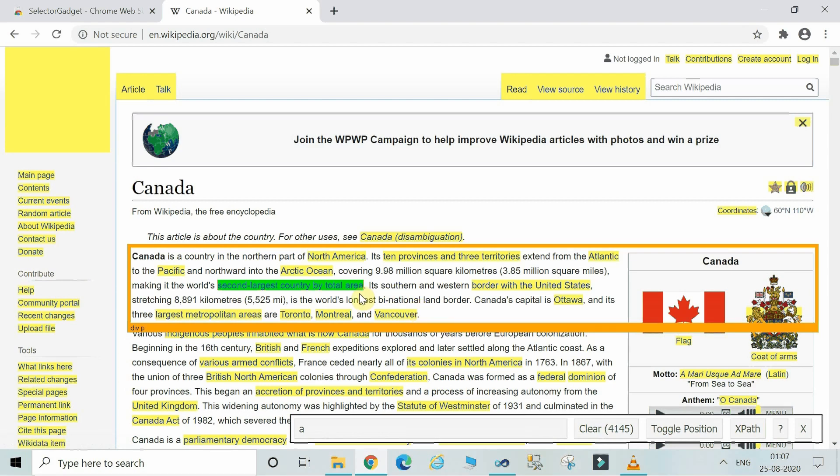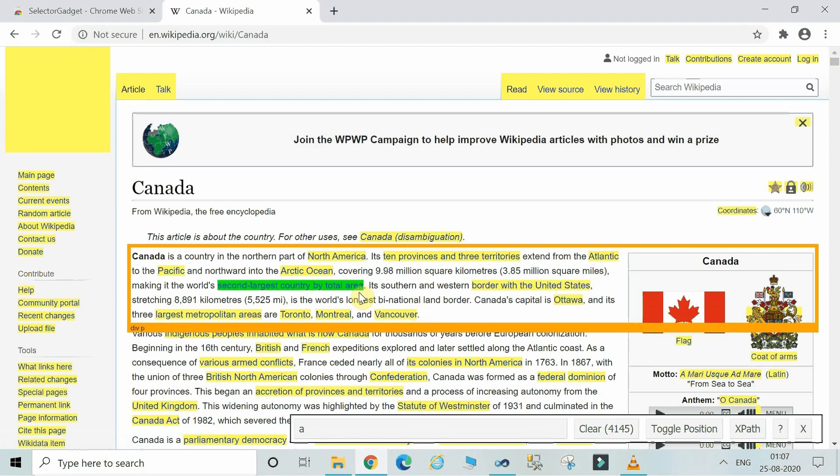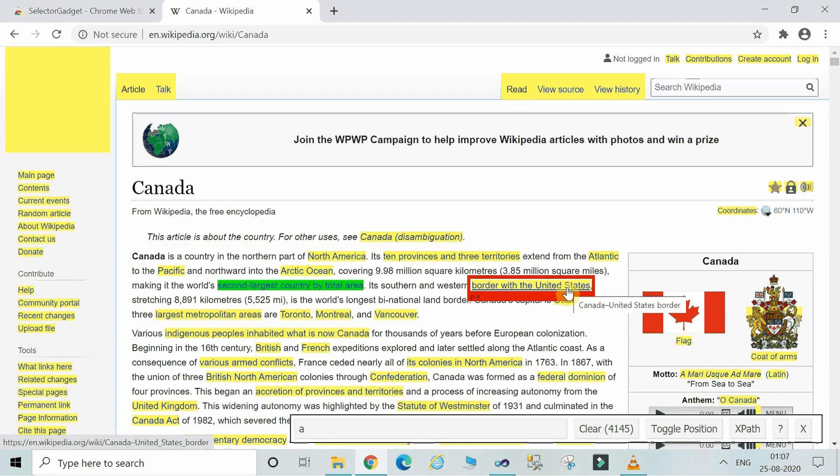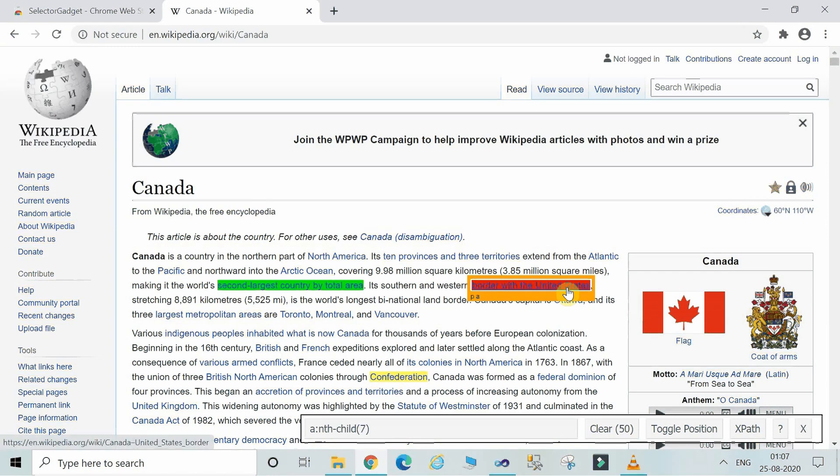If it is green, then the data will be selected. If you want to exclude any of the data, you can just make it red and it will be excluded from your web scraping.